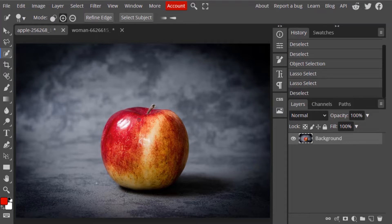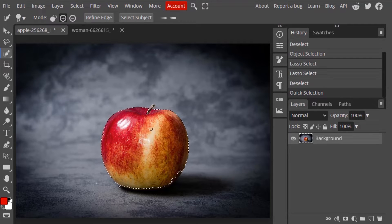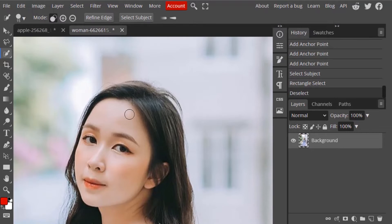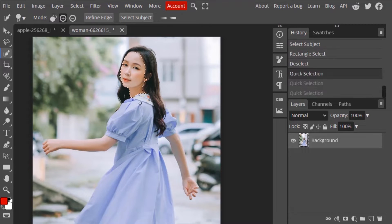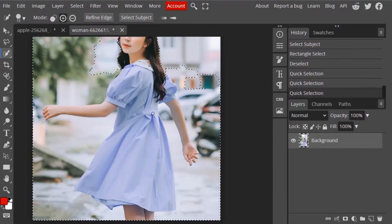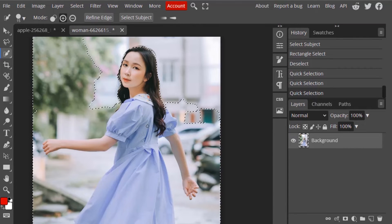This tool works like a brush — you need to brush over the area you want to select and it will automatically get selected. To show how it works, I'm going to use another image where I'll brush over the person.